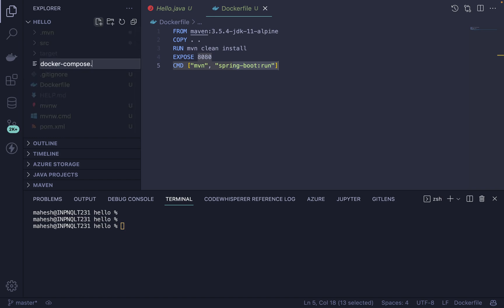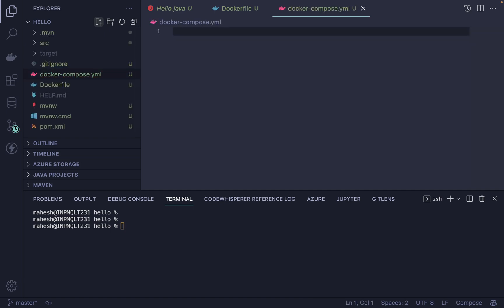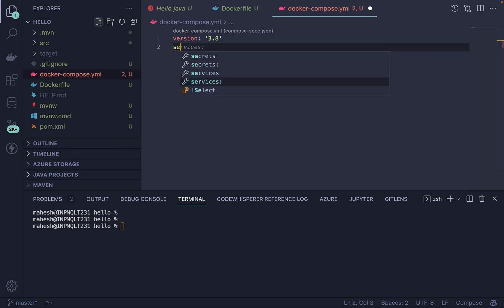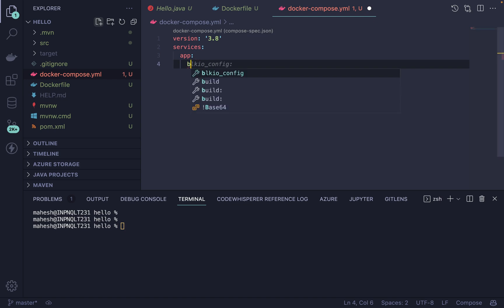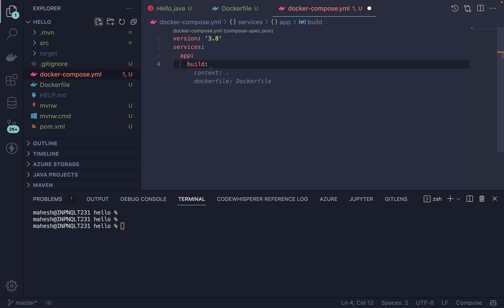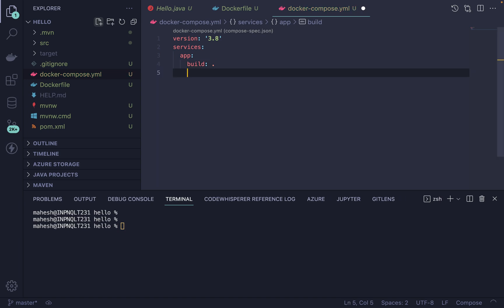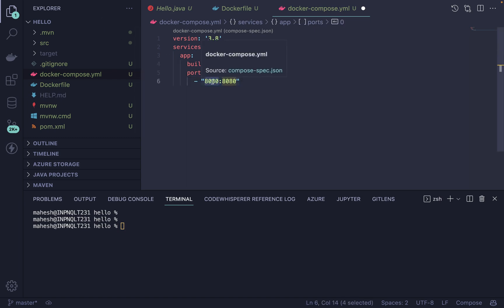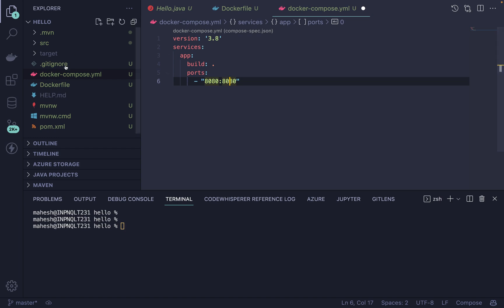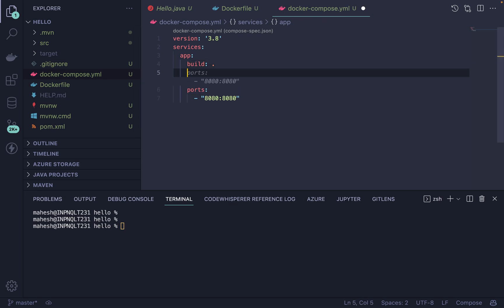For the docker-compose.yaml file, first we define the version, which is 3.8. After that we define services — you can give any name you want to your service, like 'app'. Then you need to provide a build path where the Dockerfile is located, which is the current directory. After that, define the ports you want to expose — the external port can be changed, and this port should match what your Spring Boot project uses.